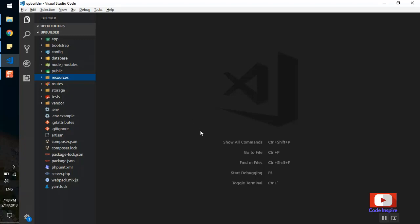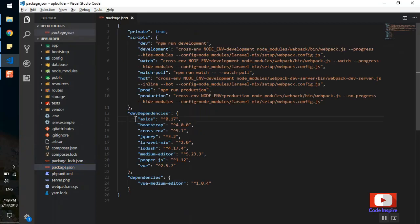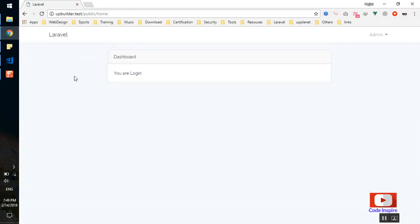Welcome. In this video I'm going to show you how you can add a WYSIWYG editor to a Laravel project. Here I have a Laravel 5.6 fresh installation. I have run the npm install command to install the node dependencies. As you can see in the composer, here is Laravel 5.6. I have the basic JavaScript libraries that come with Laravel 5.6 by default.